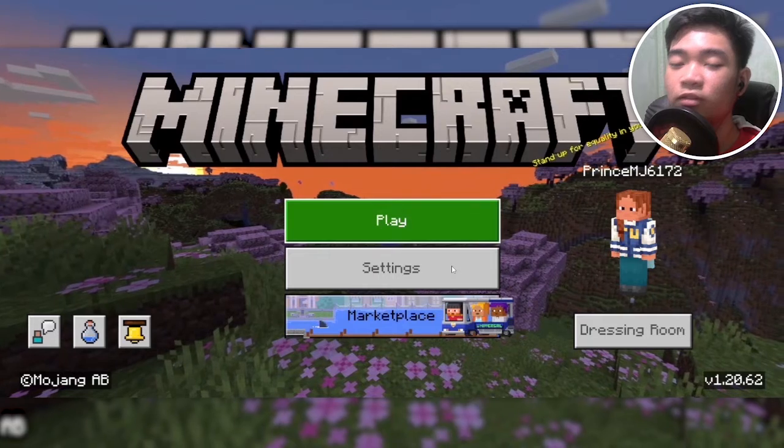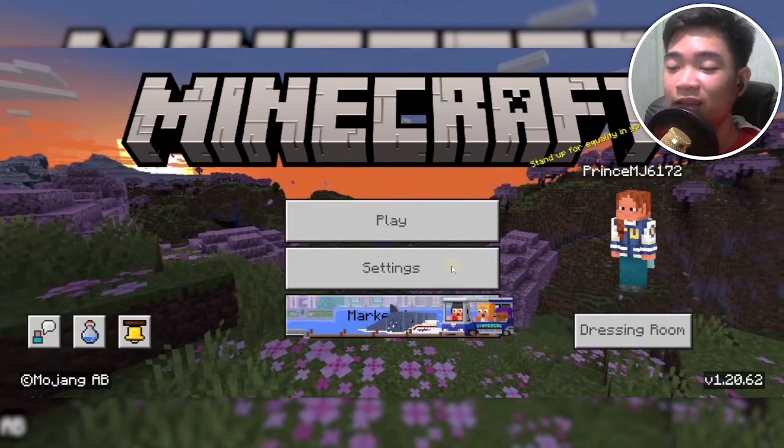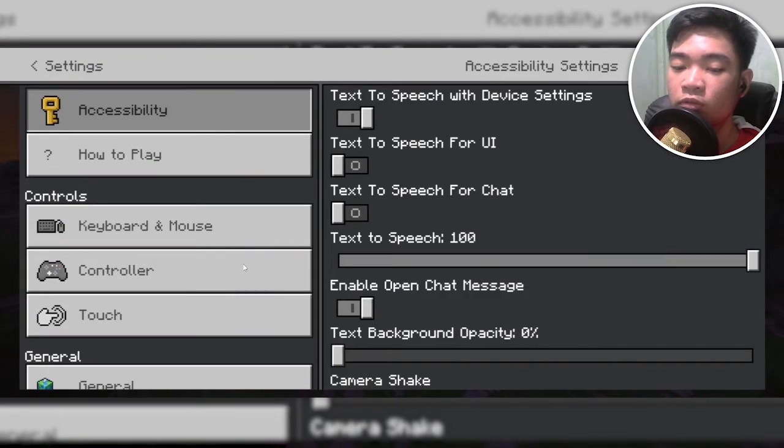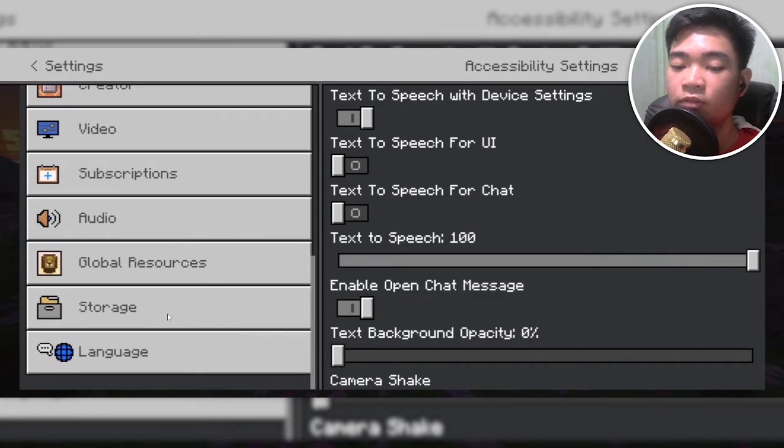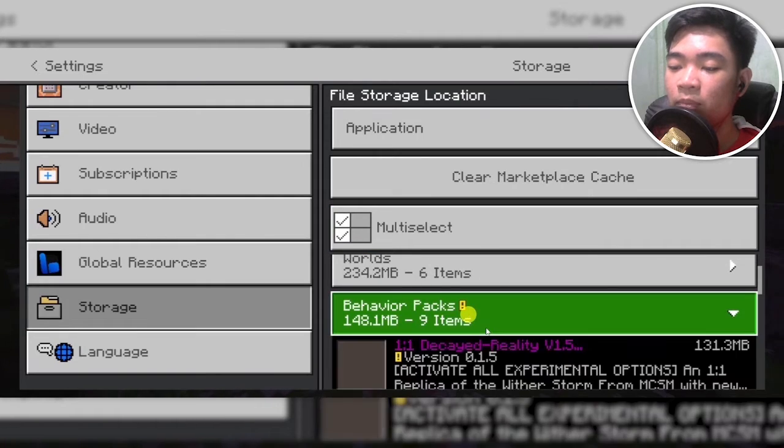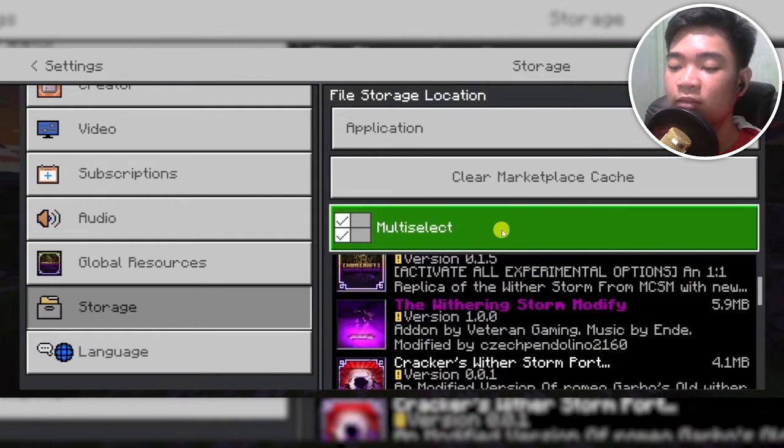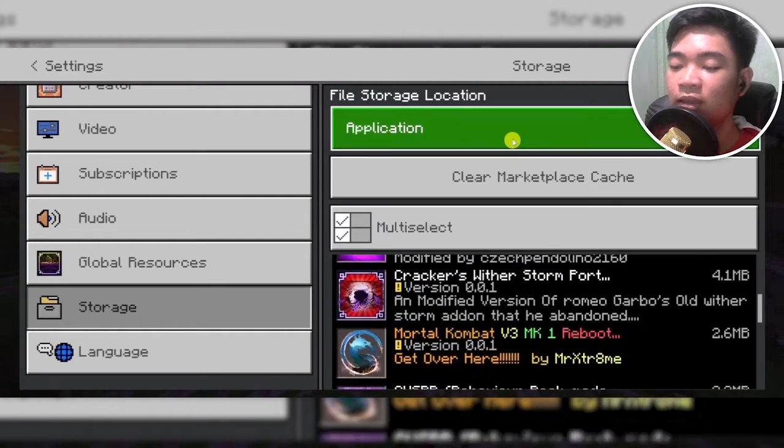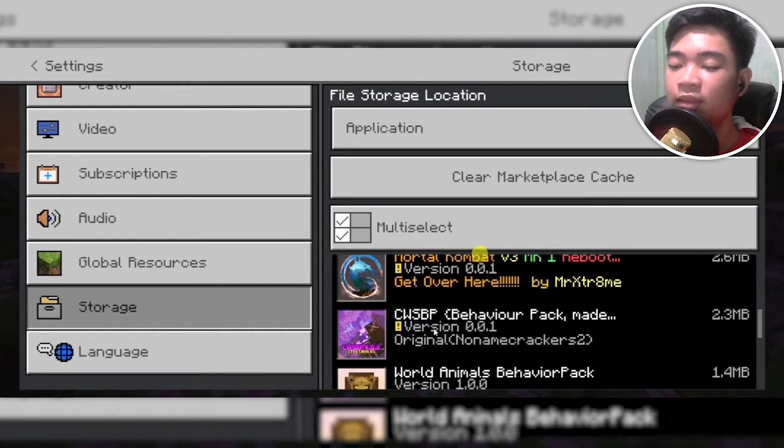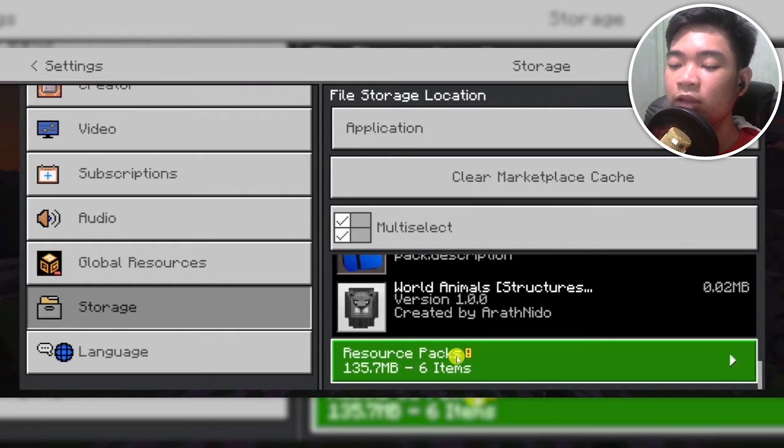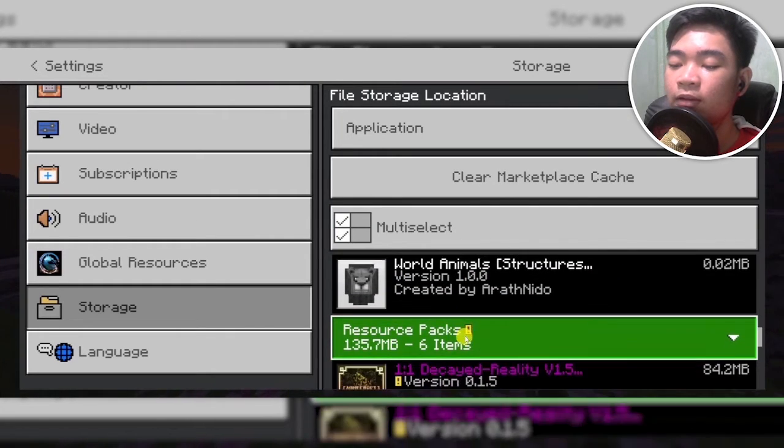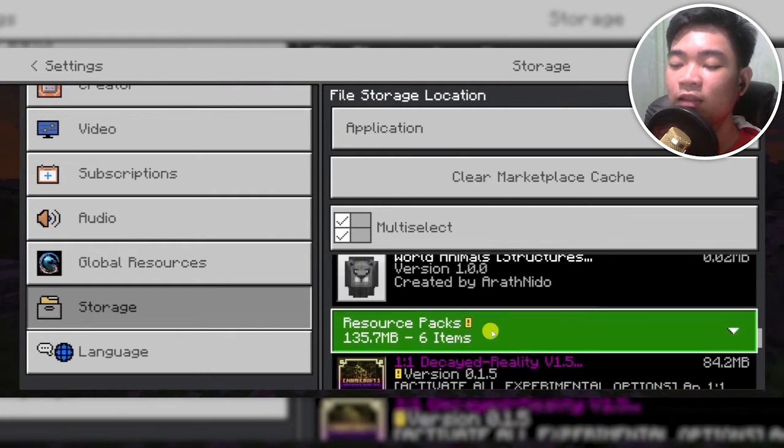To check, go to your settings, scroll down on the left until you go to storage. Tap on behavior packs and you'll see the CWSBP behavior pack here. Scroll down even further and then go to resource packs, and you'll see the CWSBP resource pack here as well.